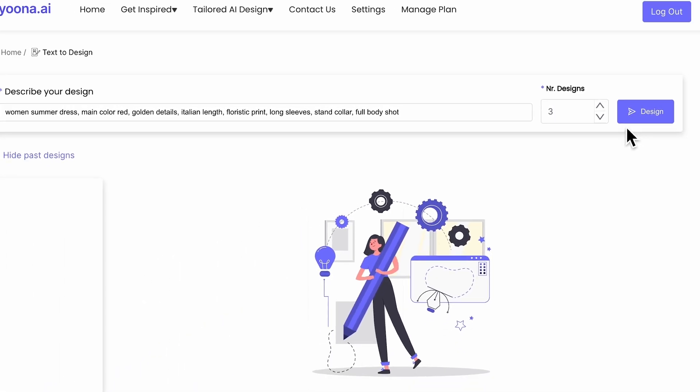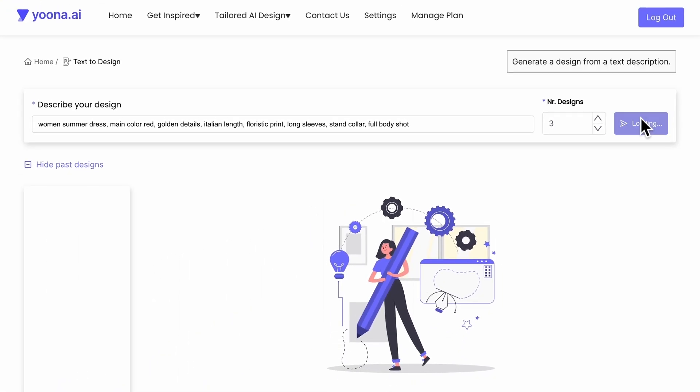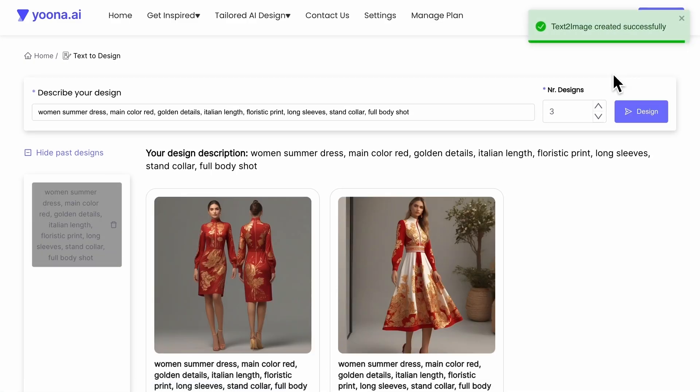Now click the design button and let your images be generated. The generator will take a few seconds. Your images have been successfully generated.